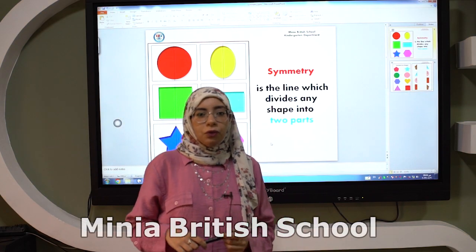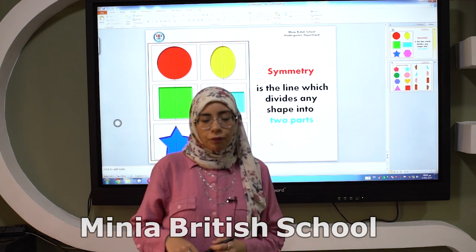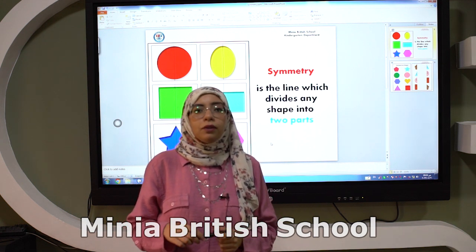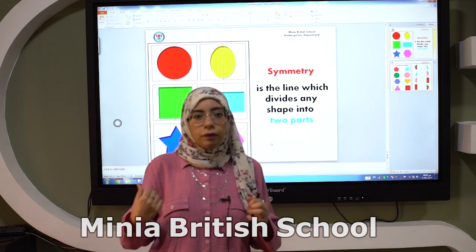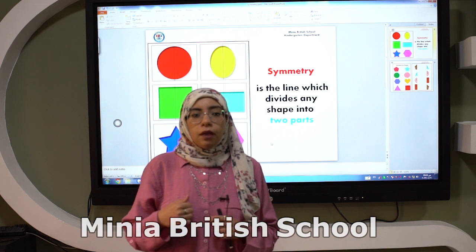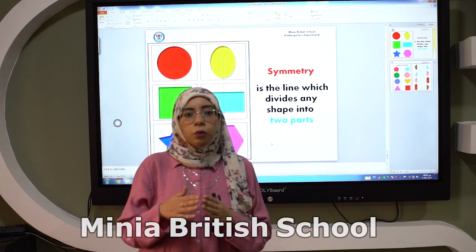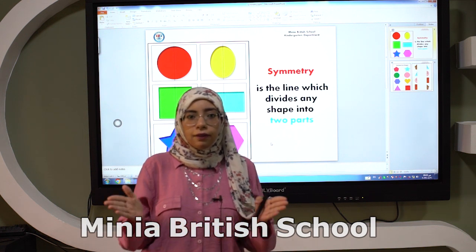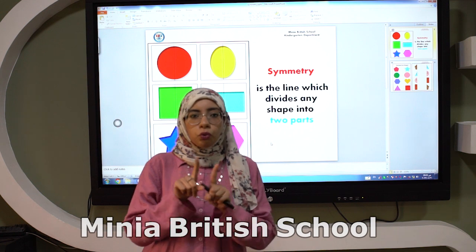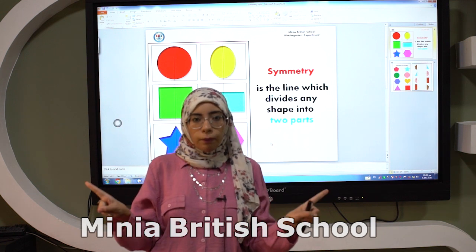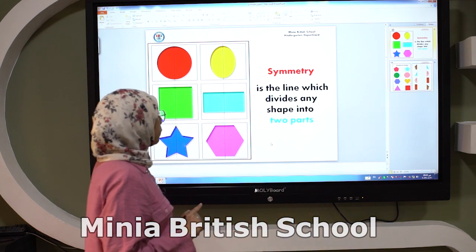Hello, Katie. Today we have a new lesson. Today we talk about symmetry. What is the meaning of symmetry? Symmetry means the line which divides any shape into two equal parts.